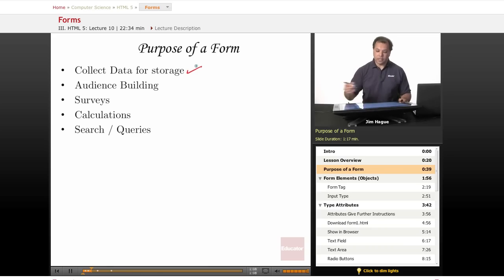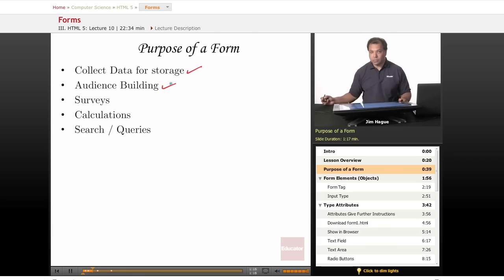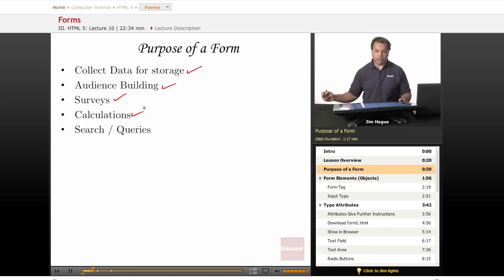The other thing of course is for audience building. With the social networks, they do that quite well. The other thing for a form is to do important calculations. And surveys is one of them and I'll just go ahead and check calculations because survey is a form of calculation